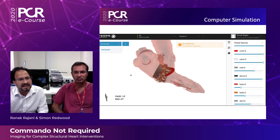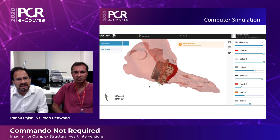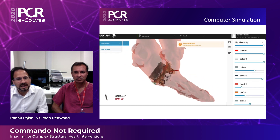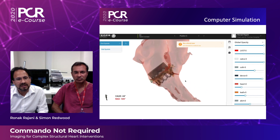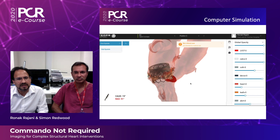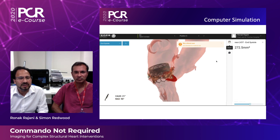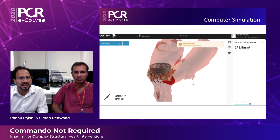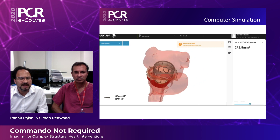Our next step would be to use finite element modeling, which is a technique based on computer simulation able to model the mitral valve annulus, the mitral valve leaflets, the chordae tendineae, and the papillary muscles. The advantage of this technique is that it's able to account for various different tissue properties and to look for calcium deformation.